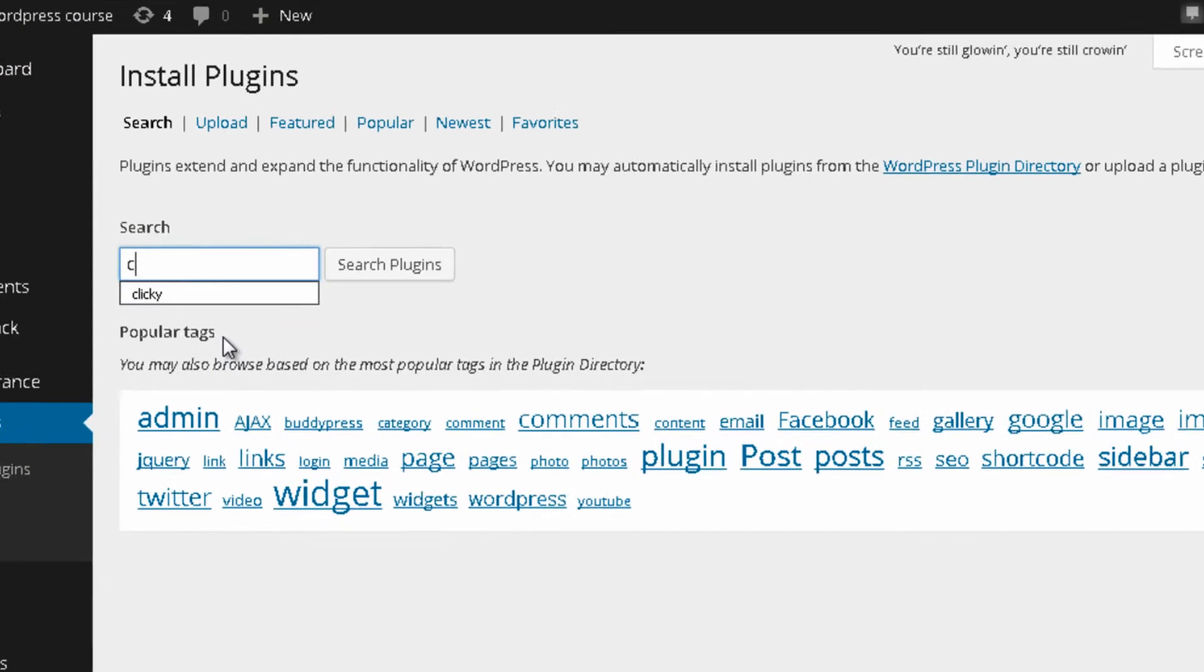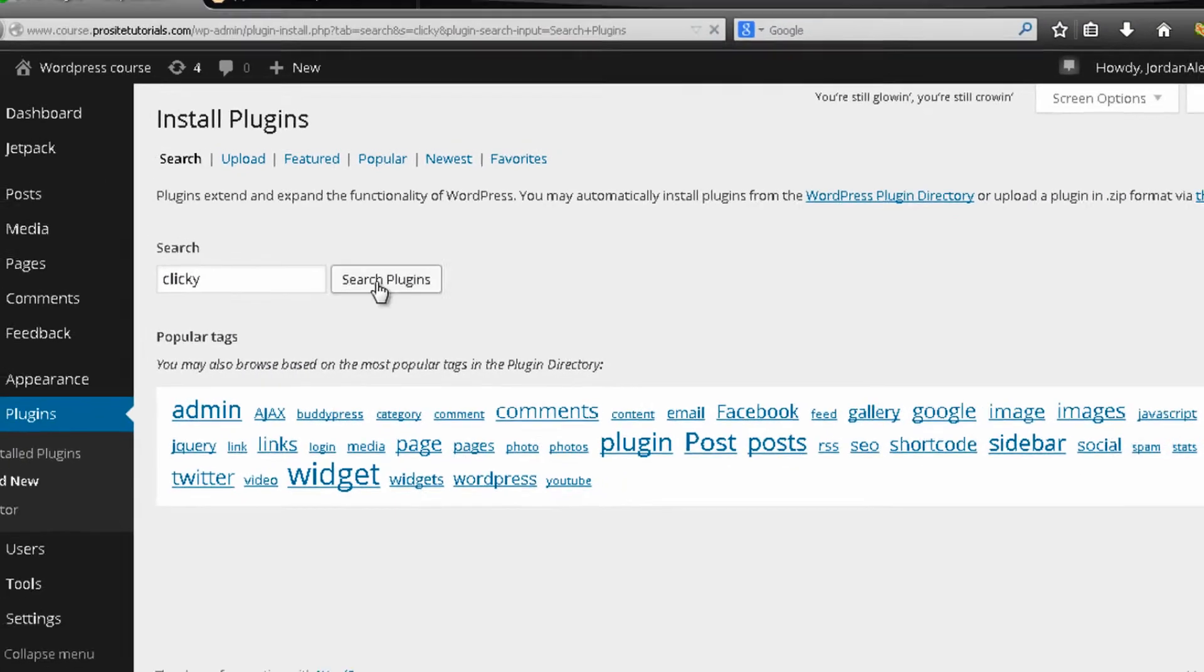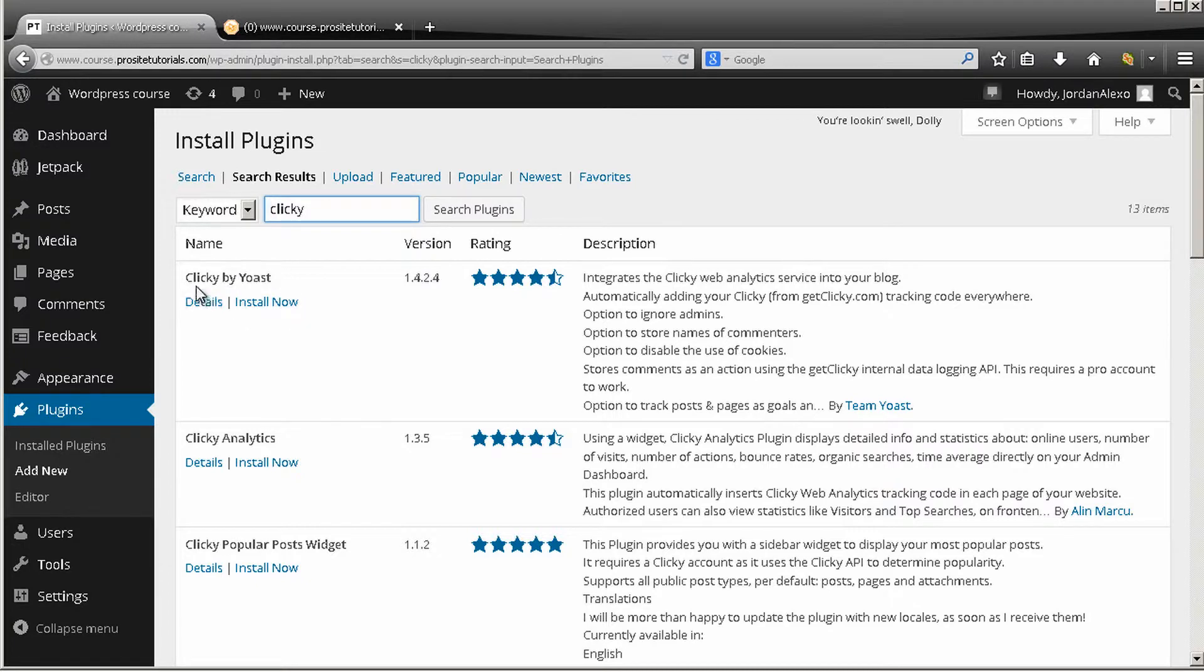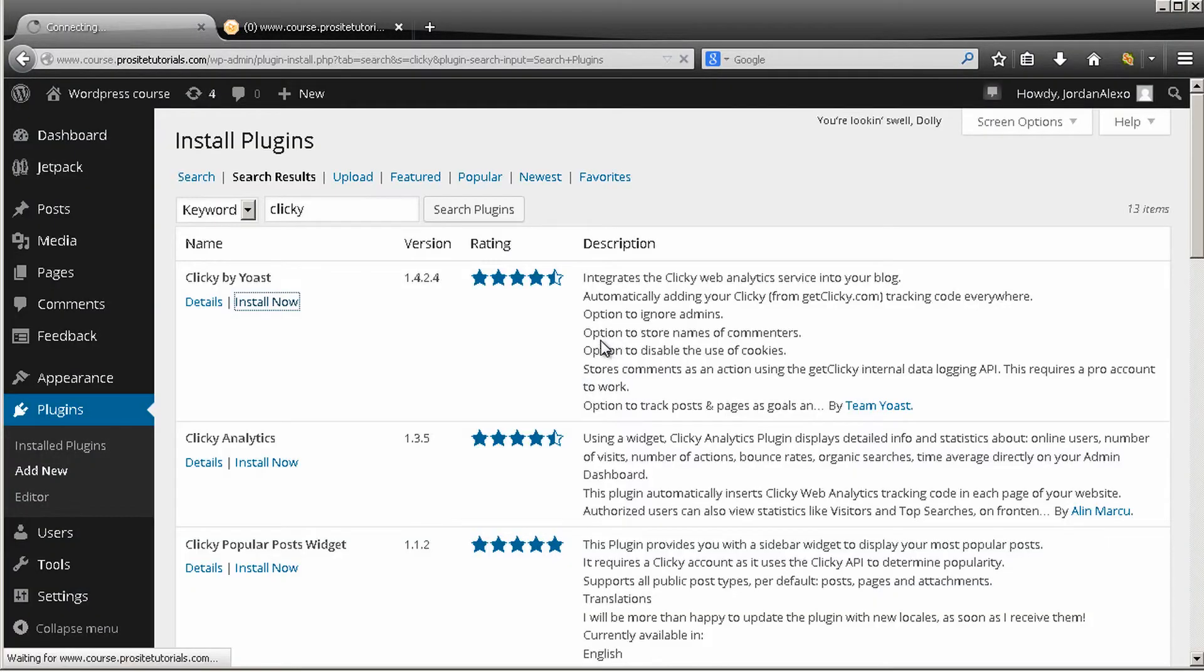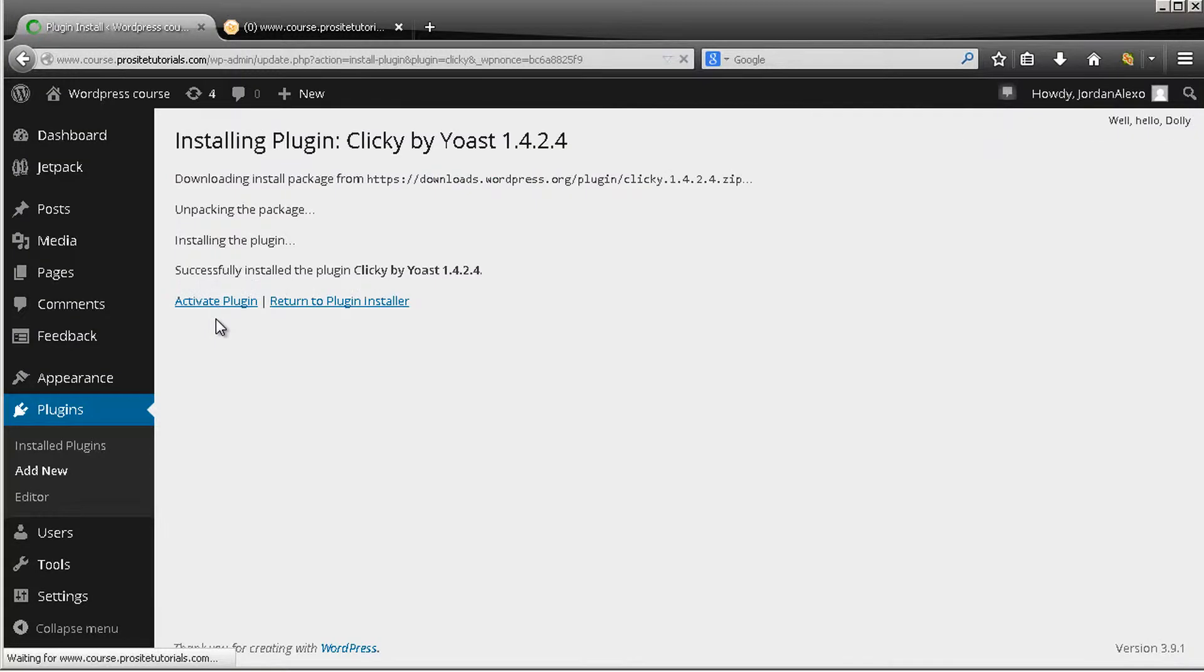You want to search for Clicky. So just press Clicky and press search. And the plugin that we want is called Clicky by Host, so I'm just going to install now and activate it. Okay, activate plugin.